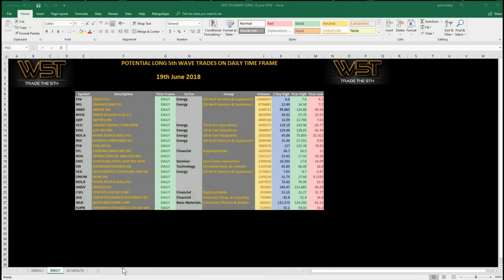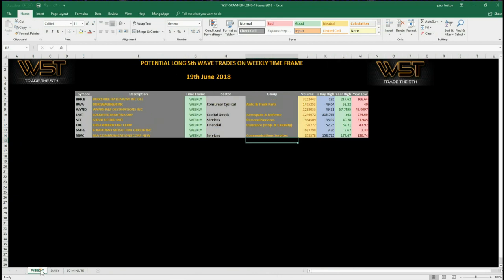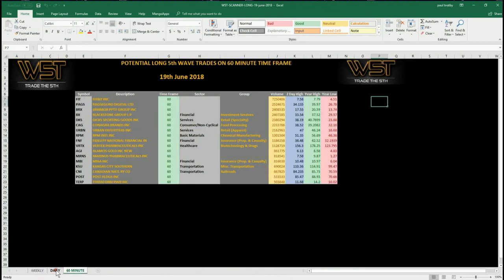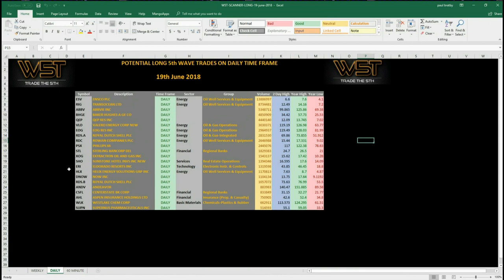The spreadsheet looks like this for today. Signals are also available on the weekly and the 60-minute, but today I'm going to concentrate on the daily time frame. I've chosen QEP — QEP Resources Inc — on the daily time frame. So let's set this up for a potential long.